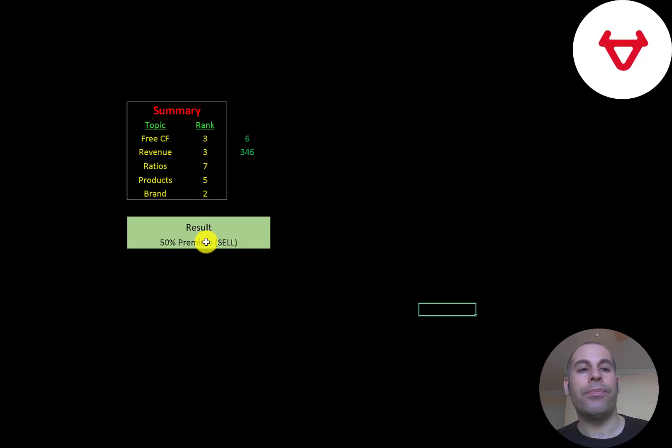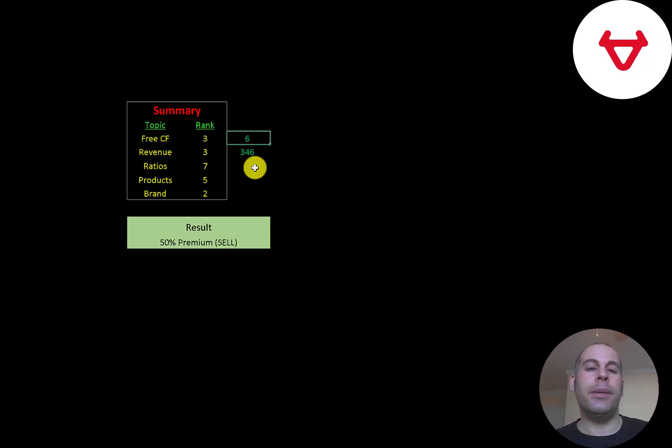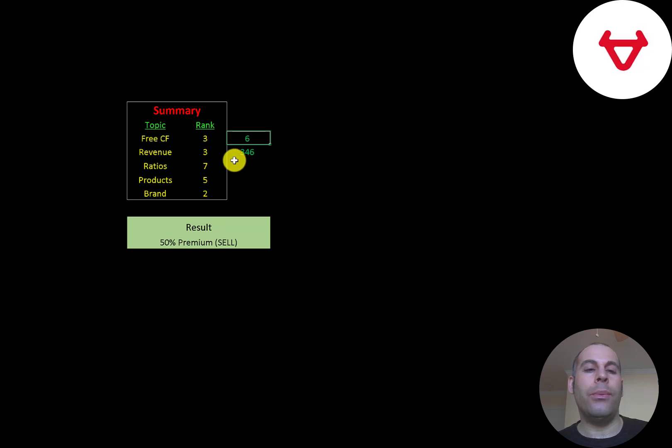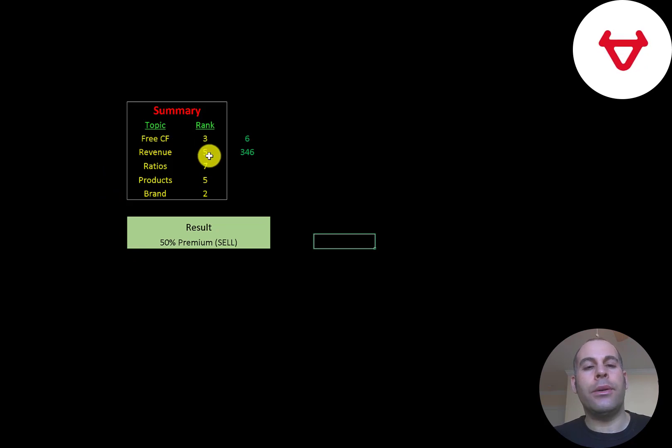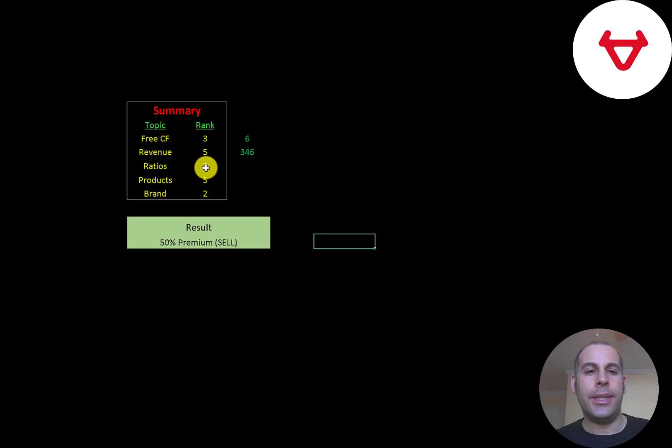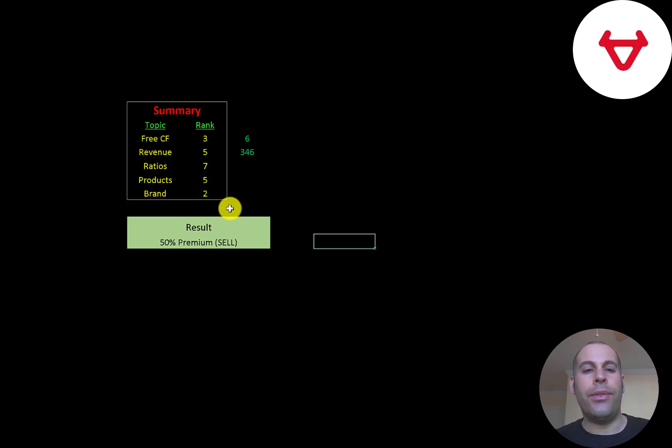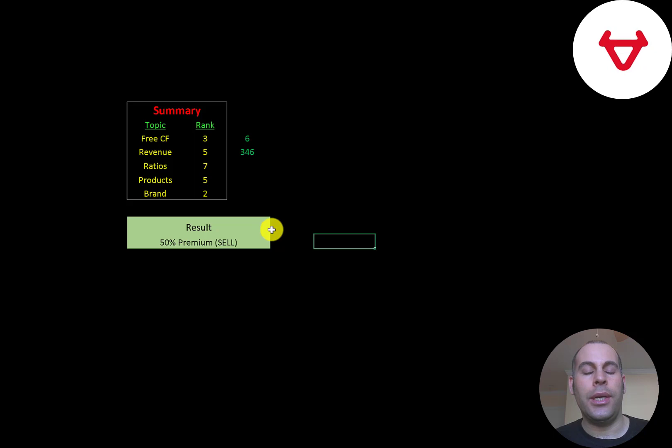To summarize, I give their free cash flow a ranking of 3 out of 10. It is positive, $6 million US dollars, but it's still pretty low. But they are a young company, so it's not negative, which is good. I give their revenue a 5, only because it's growing a lot. It's still a really puny number, $346 million. Their ratios look really good, especially in this industry, because this industry has terrible ratios. I'm going to give their products a 5 just because I don't know too much about them, and the small amount I found online about their products seems okay, but I just don't have much information on that. And I'm going to give their brand a 2 because I don't think they have much brand recognition, especially outside of China and probably inside of China as well.